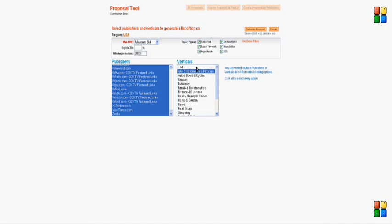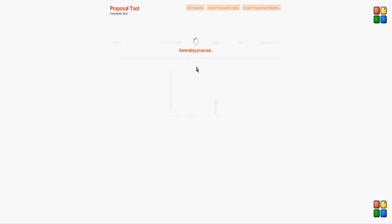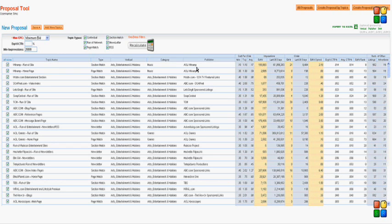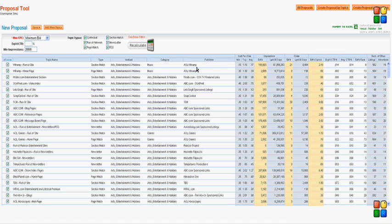Now, since they use this every day, and I don't want them spending a lot of time on it, I've added key commands all over the place. One of them is Shift-S to start the process. We're generating the proposal. Here's the results. About 20 columns of data. These are the placements that match.